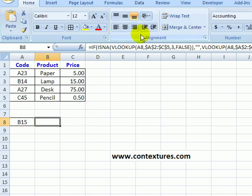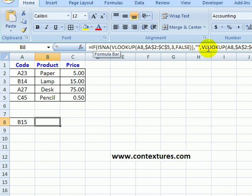So now our formula uses IF to check for the error. If it's true that there is an error, I get an empty string. Otherwise, I get the result of the VLOOKUP.